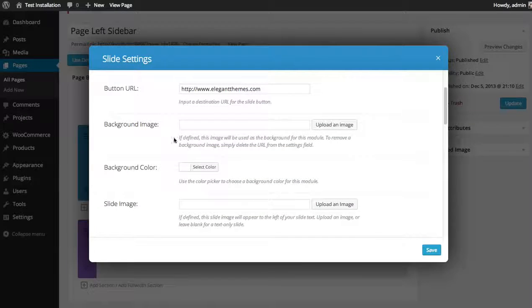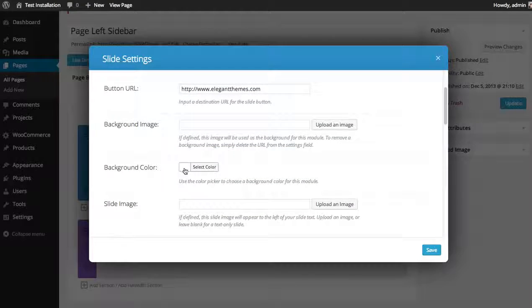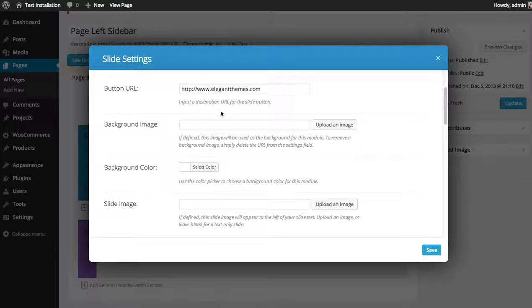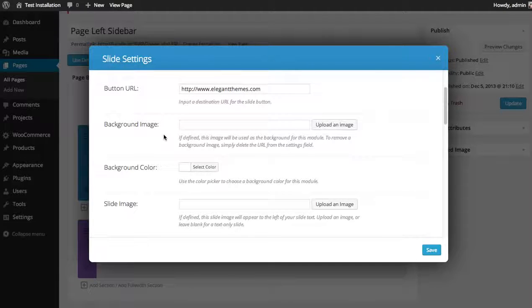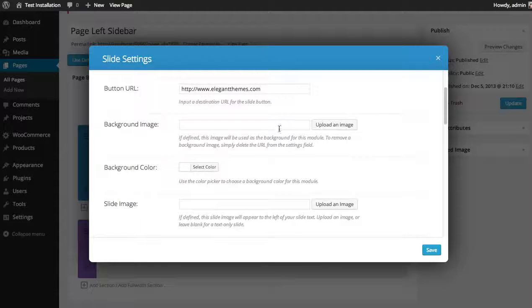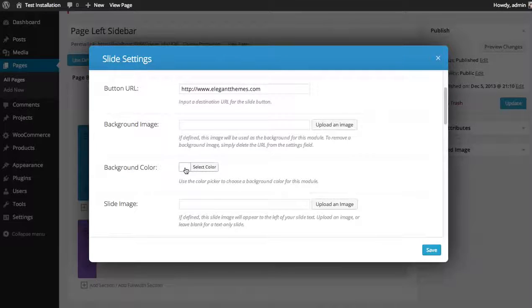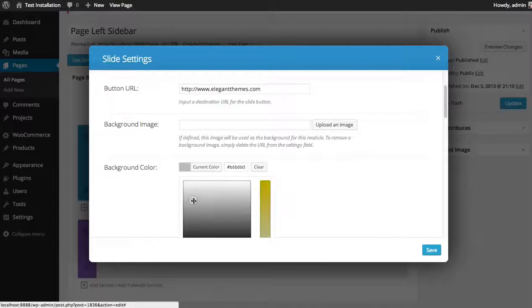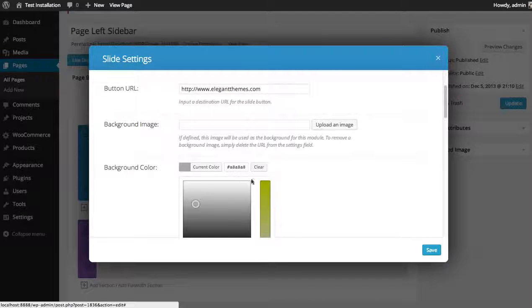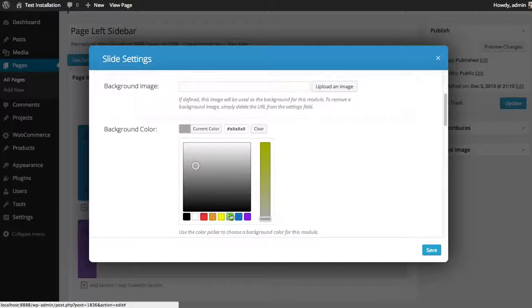If you enable both a background color and a background image, then the background image is going to sit on top of that color. For this first slide, I'm going to just do a normal background color. I'm just going to give it a nice green-blue.